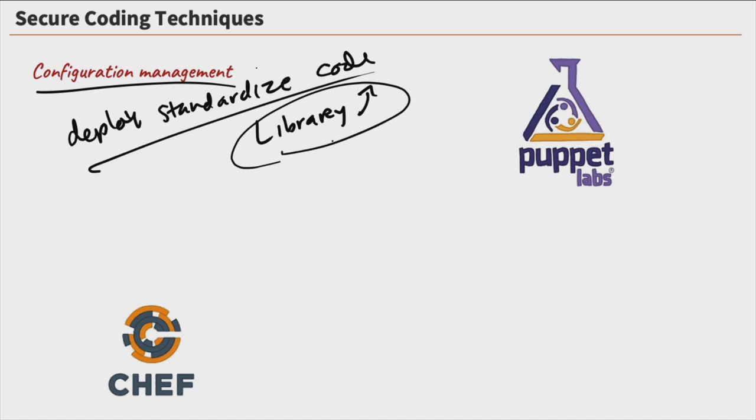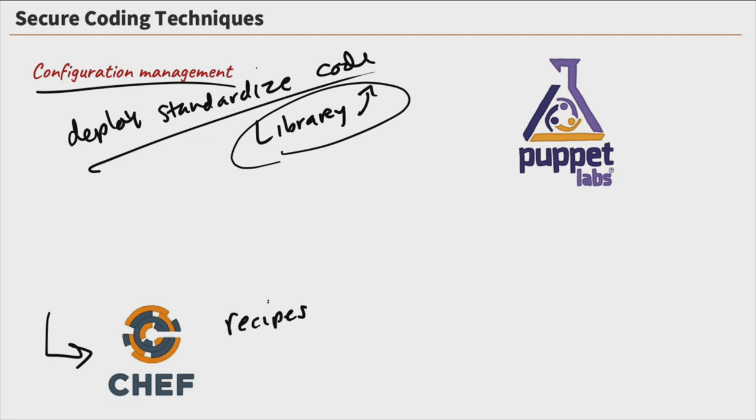So really what we can end up doing is creating a library of code pieces and then we can deploy from that library because we know everything in this library is secure code. And there's two very popular tools that can be used to do this. The first one is Chef down here. Now, Chef configurations are stored as recipes.